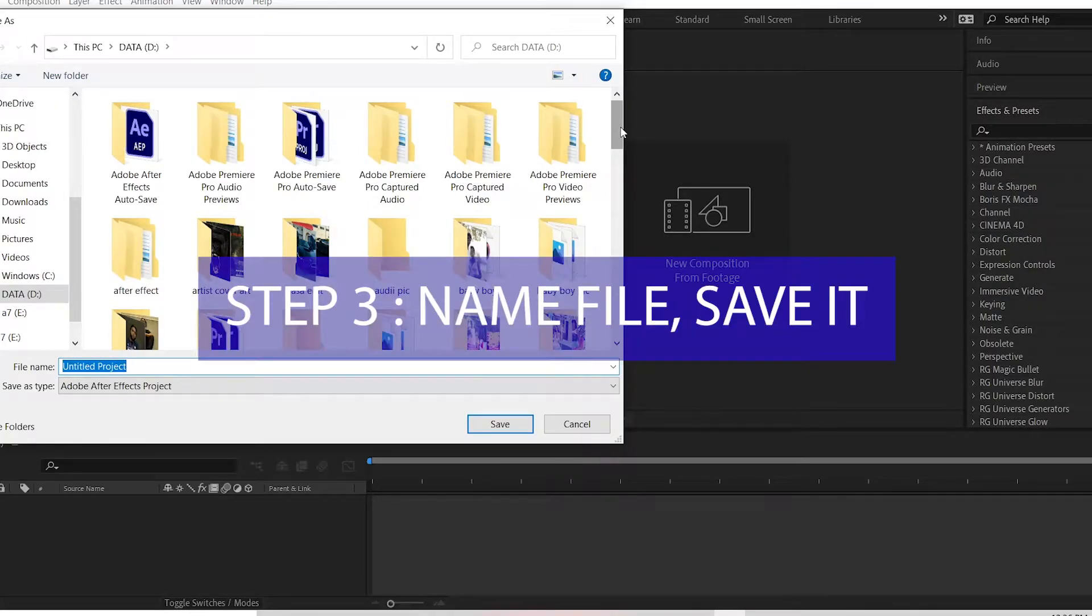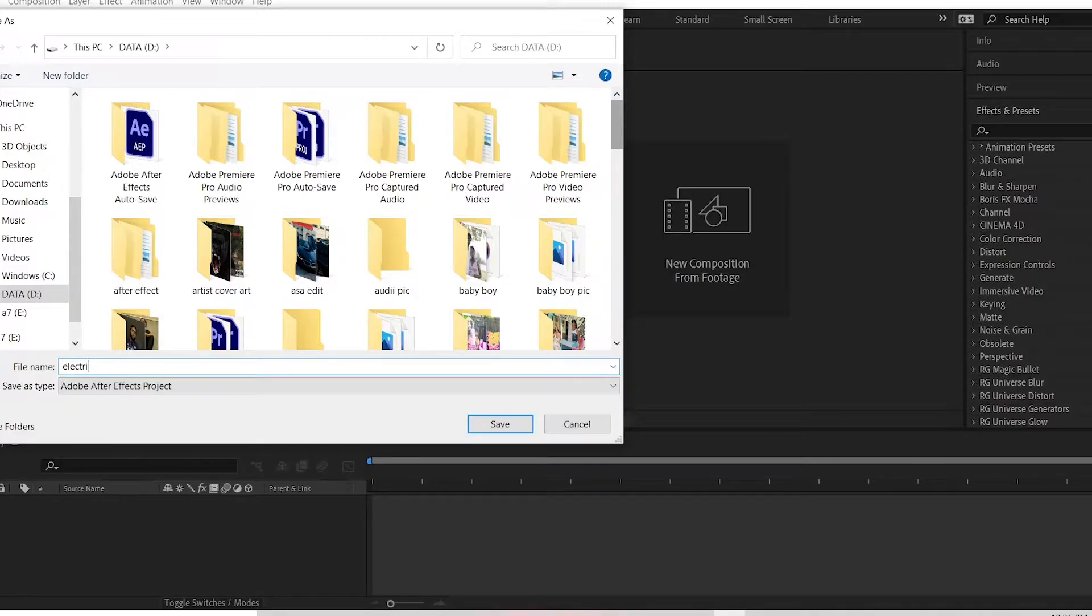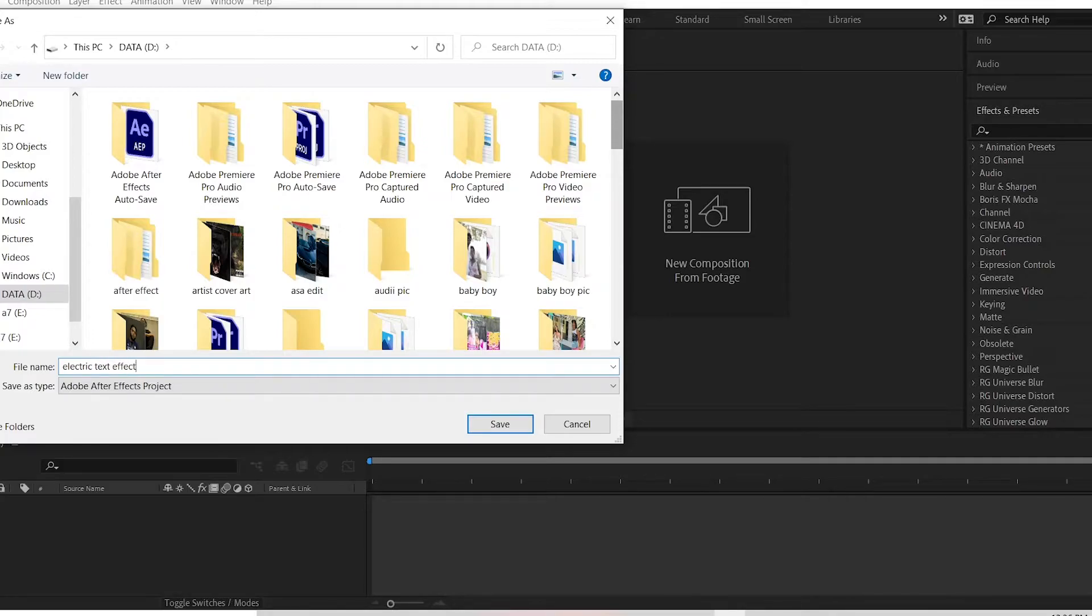Step 3: Name your file and save it. So let's say I want to name it electric text effect and I click save.